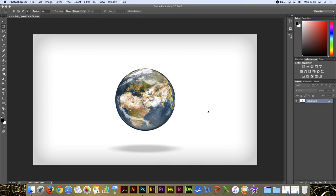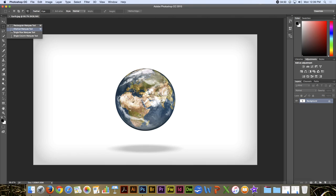Now that we've covered the Rectangular Marquee Tool, let's take a look at the Elliptical Marquee Tool, which is found in the same place. Its shortcut key is M also.